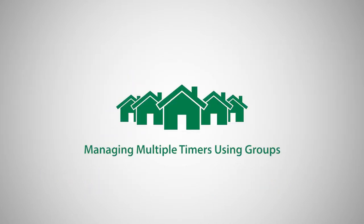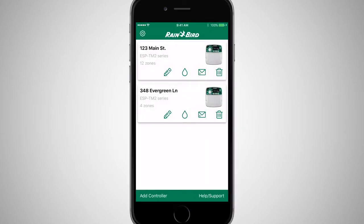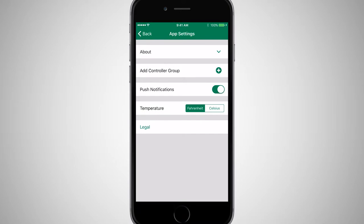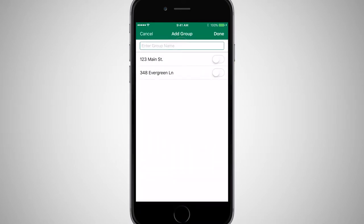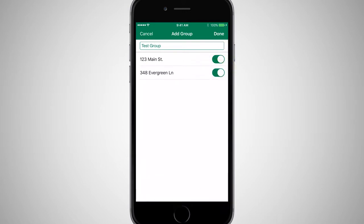If you plan to manage more than two or three controllers, the Rainbird app offers you the ability to create groups. Tap the Settings icon and then tap Add Controller Group. Name the group, then enable the controllers you want to include in this group and tap Done.